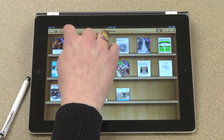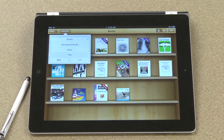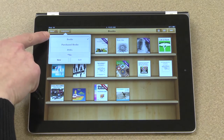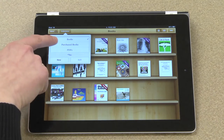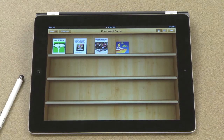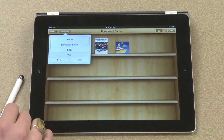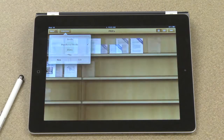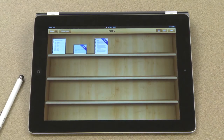If I touch here where it says collections, I can see that I'm looking at all of my books. I can also switch to only the books that I've purchased and see only those books. I can also see all the PDFs that I've downloaded onto my iPad, and I find this to be a really great way to keep all of my PDFs in one spot.